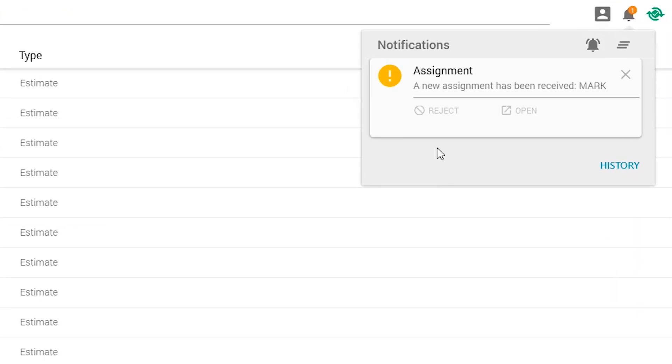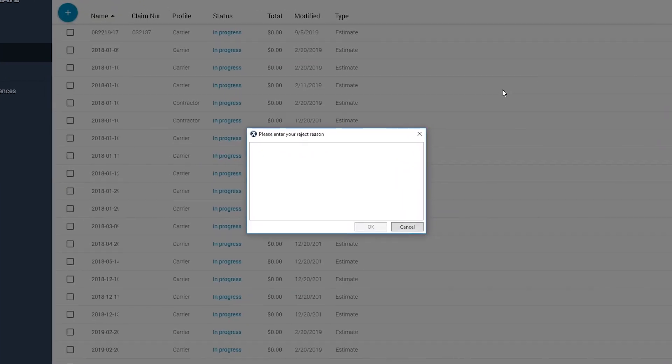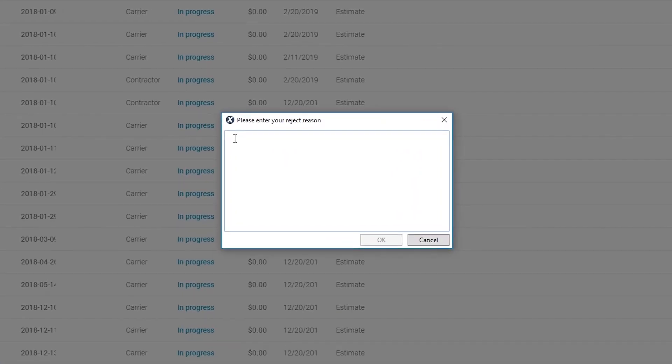To reject an assignment, click Reject. This opens a new window where you can enter a reason for rejecting the assignment.